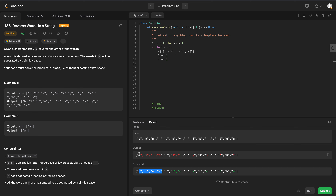After running this, we can see 'blue' is in the correct position but the word is reversed. 'Is' is in the correct position, and 'sky' and 'the' are also in the correct positions, but everything is reversed. So now we need to reset our pointers and do another pass.